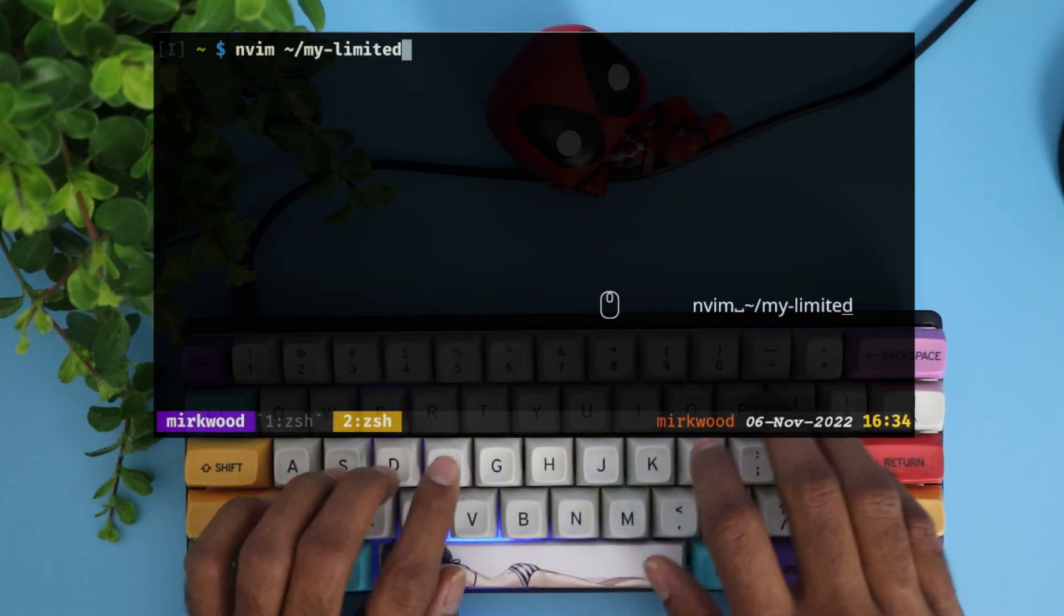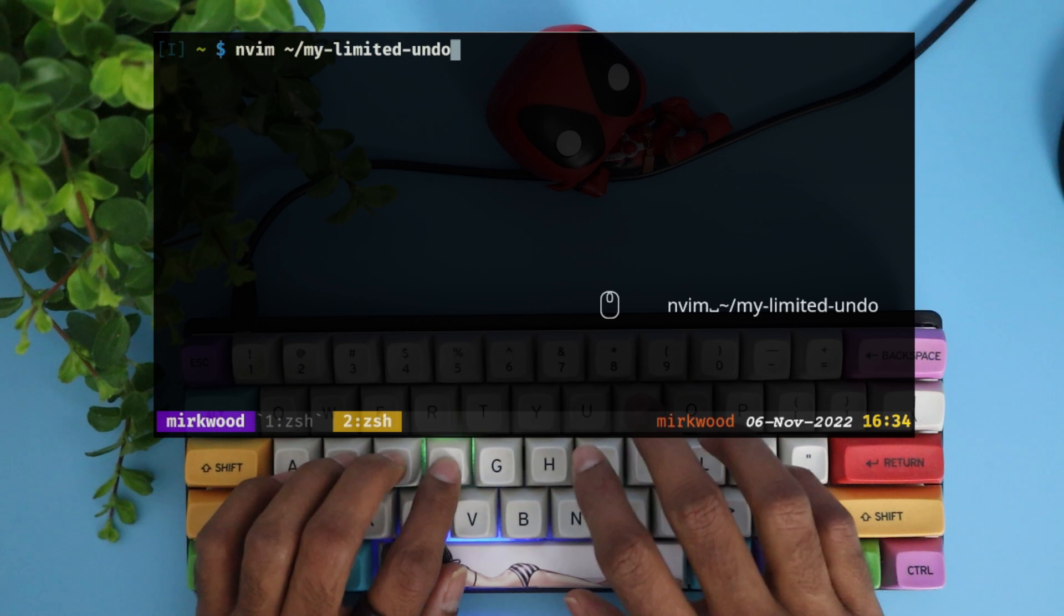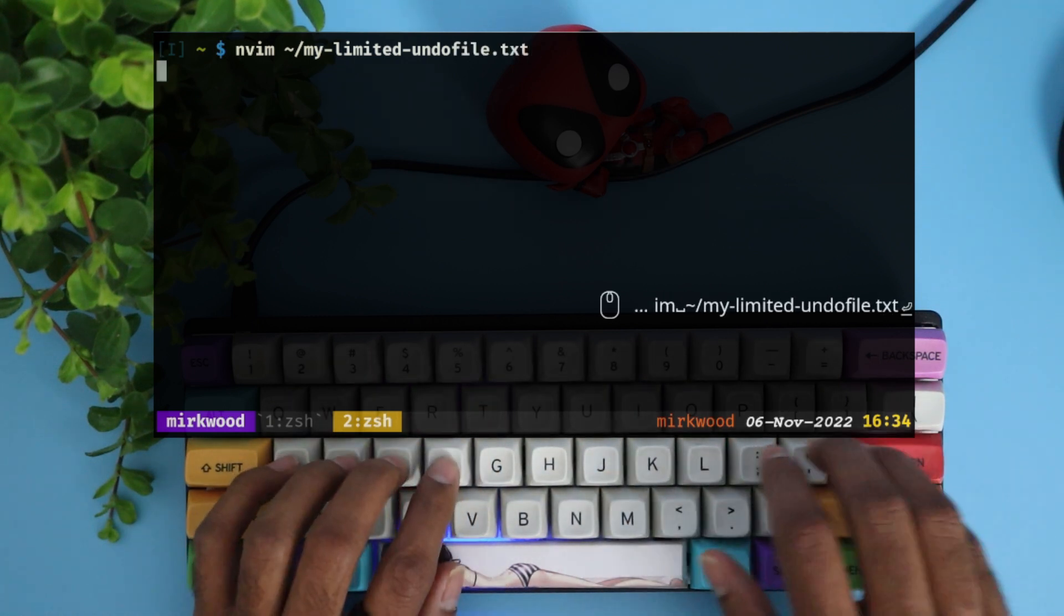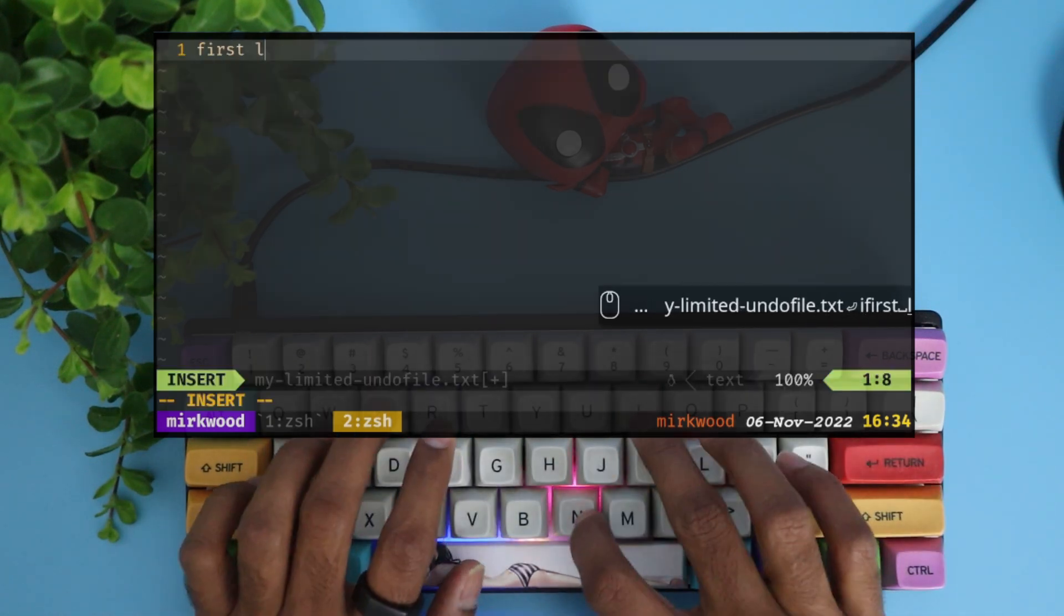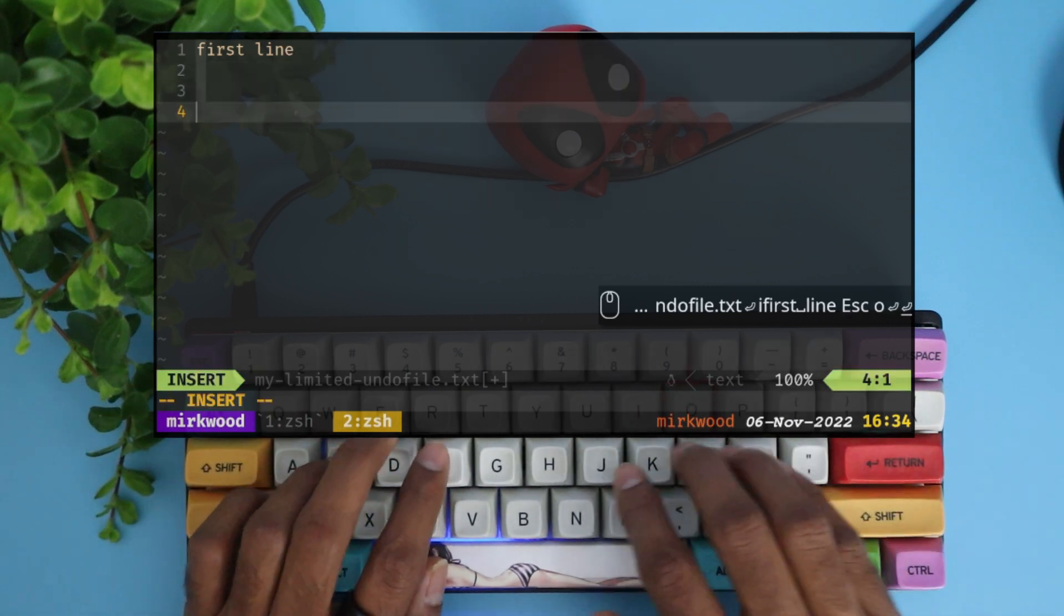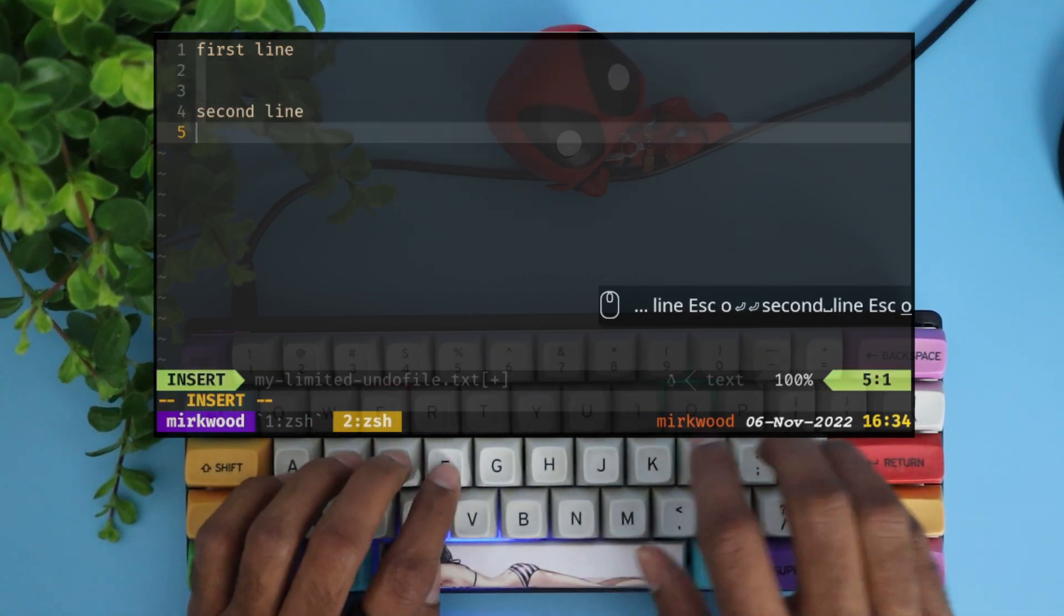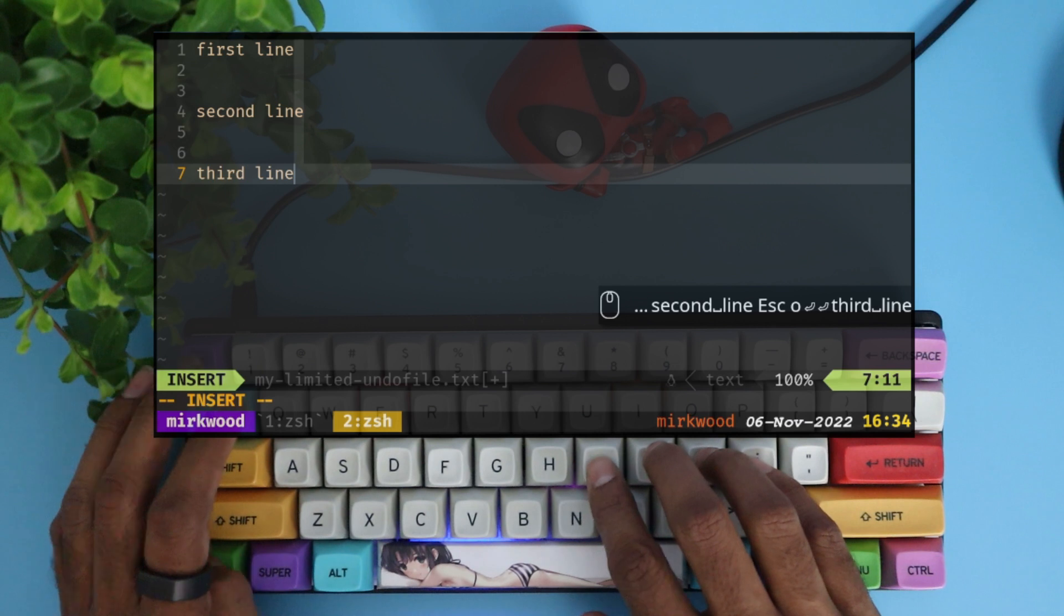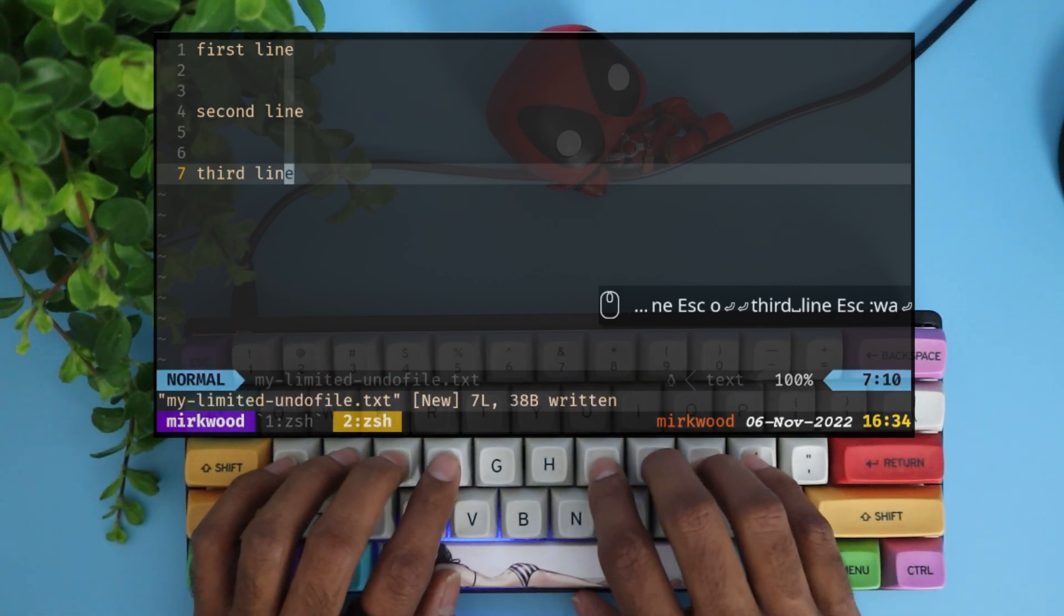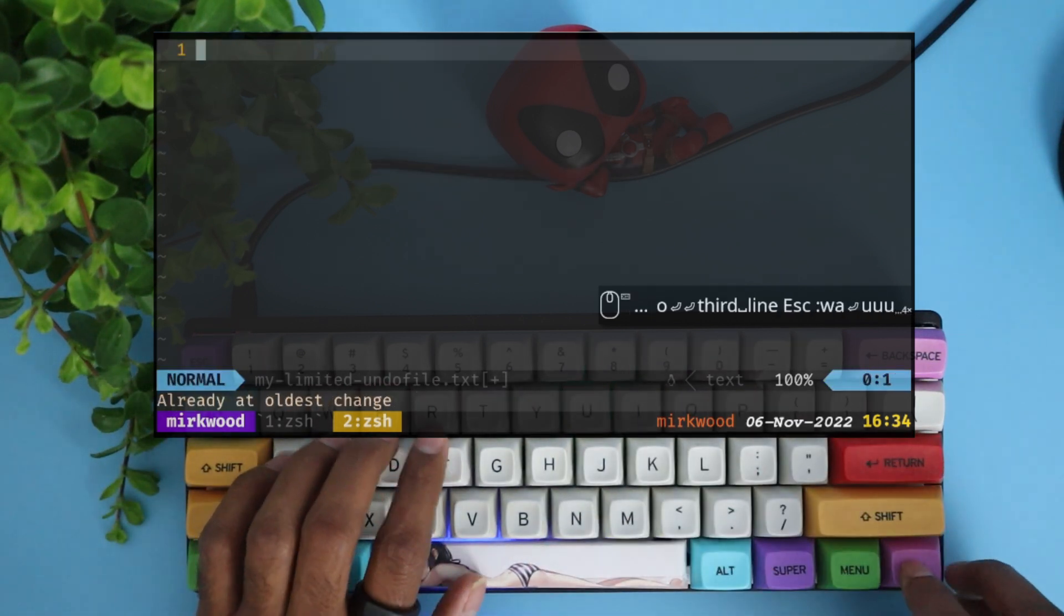Let's see how undoes work without any special settings. I am creating a file and adding three lines, with a mode change in between. This will create three undo steps. As you can see, this is undone in three steps and can be redone.